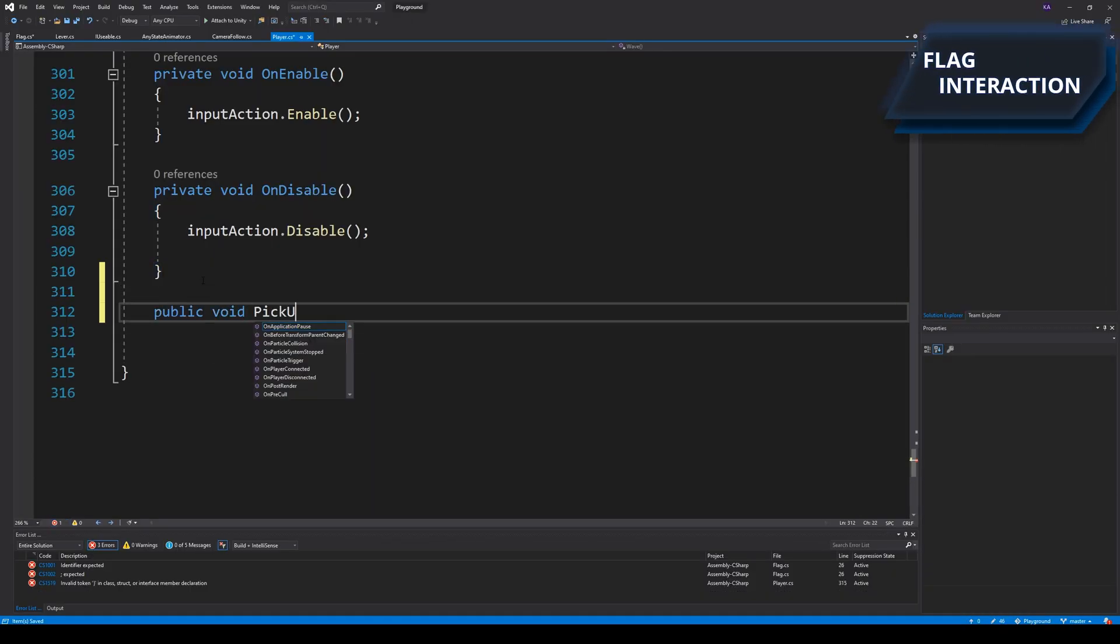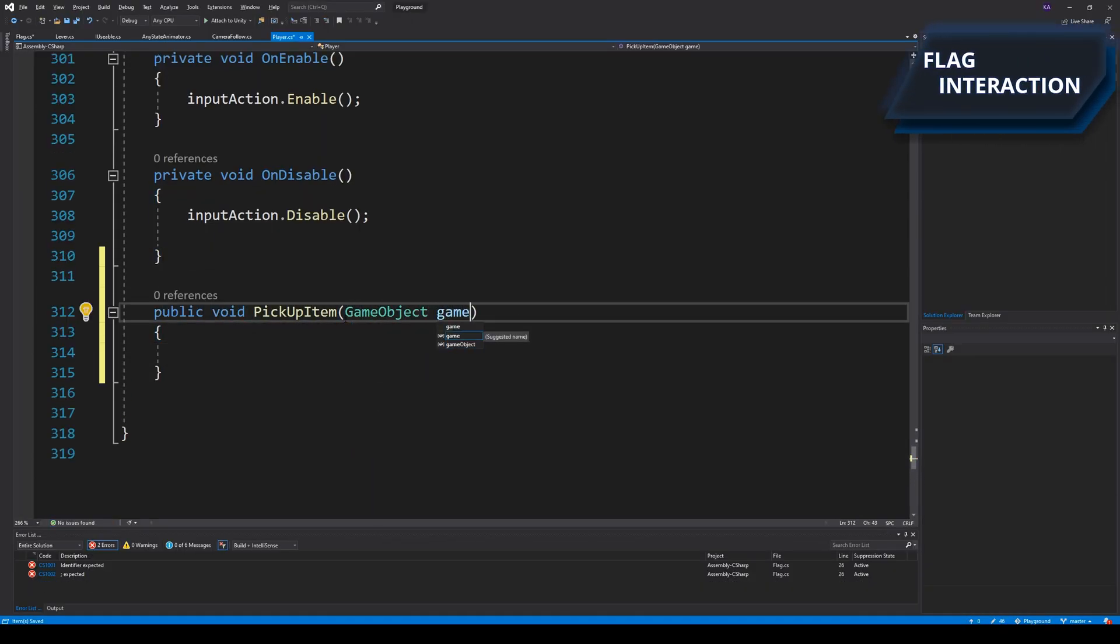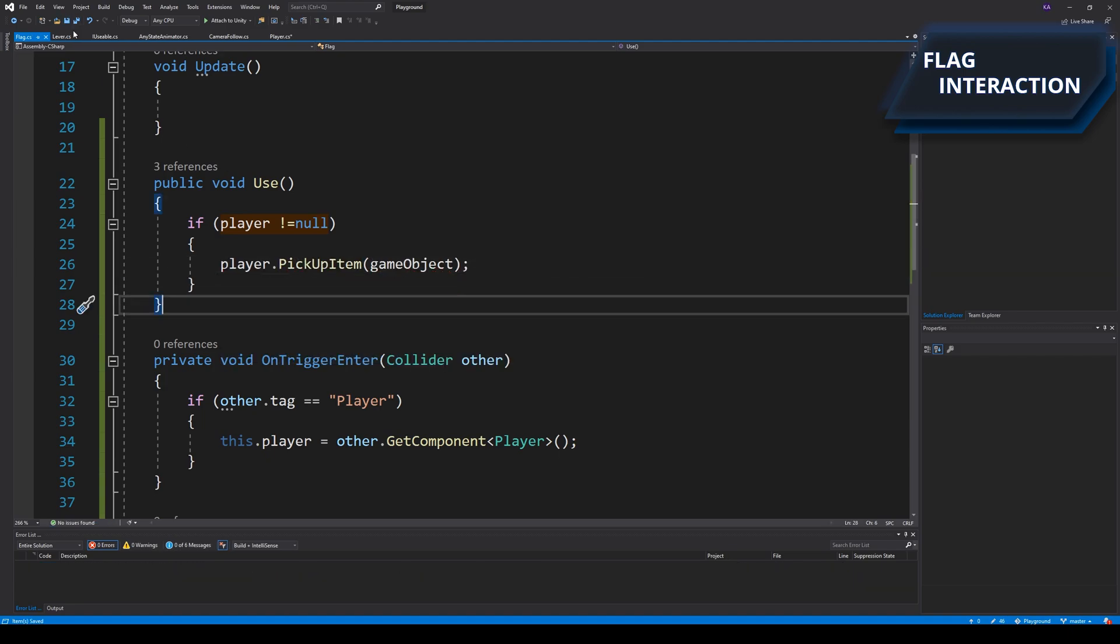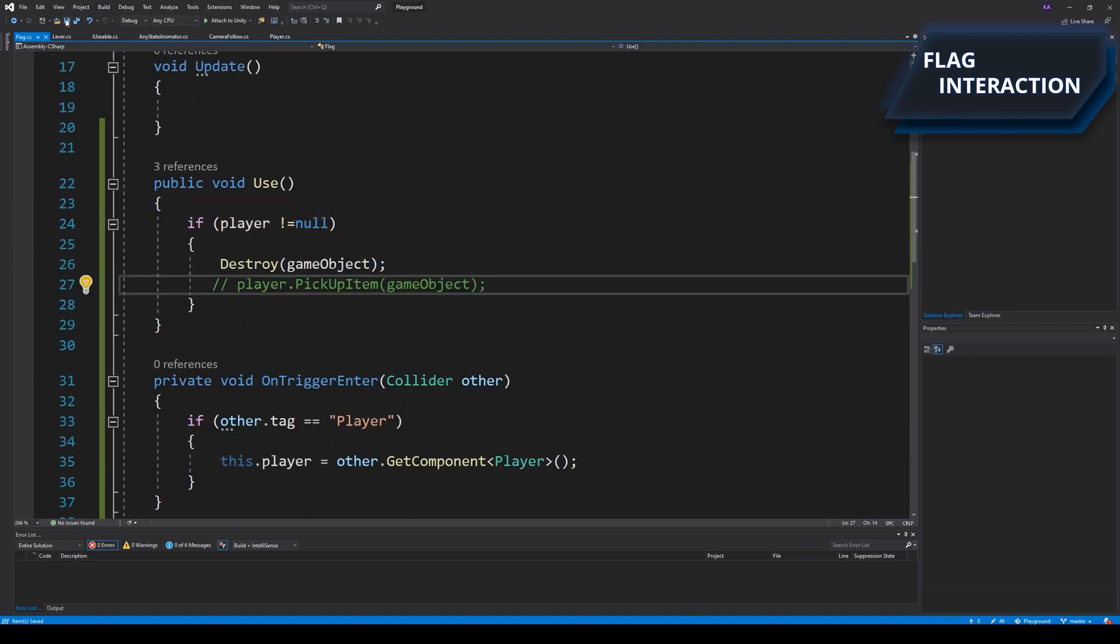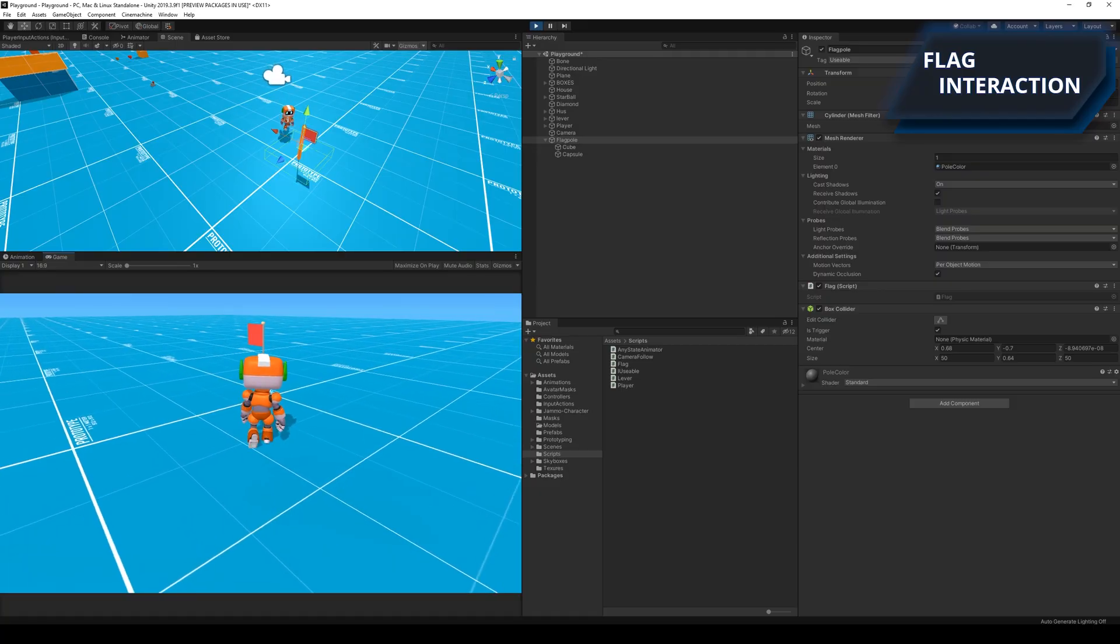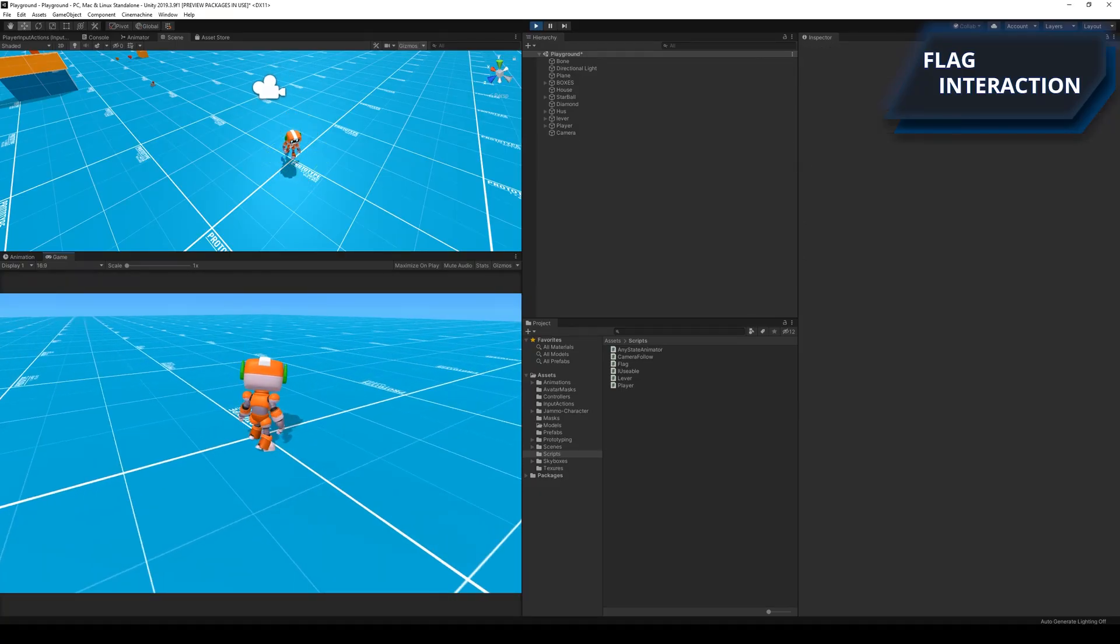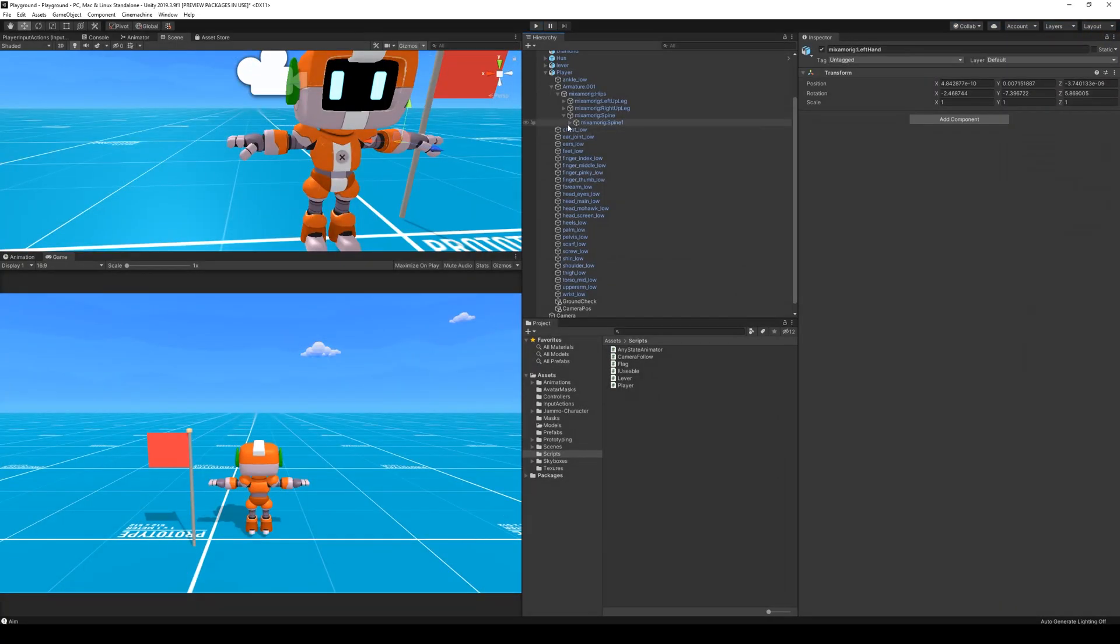I then wrote some simple interaction code to test if I could interact with the flag. In the beginning I simply wanted to destroy the flag instead of picking it up. After writing the code I was able to destroy the flag by pressing the pick up button while standing next to it.